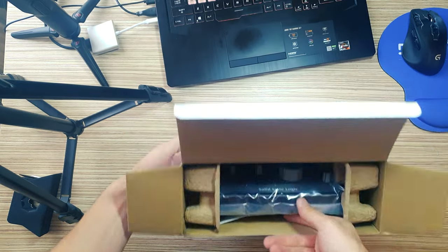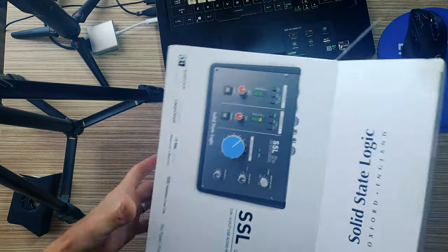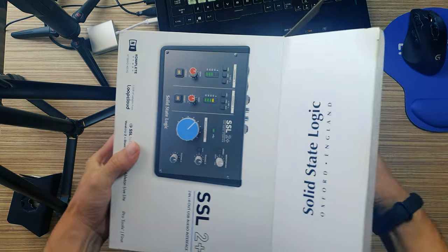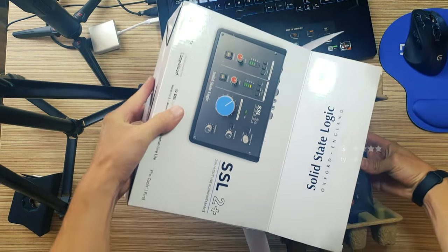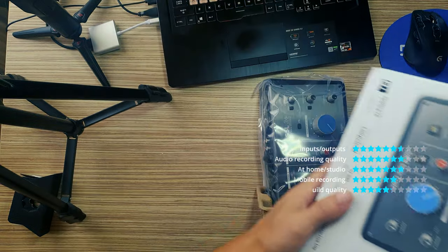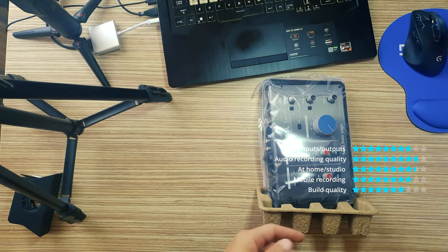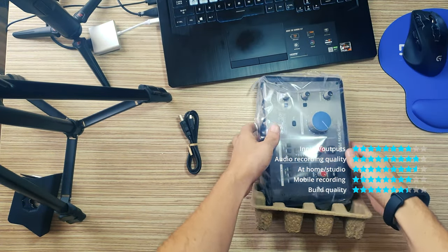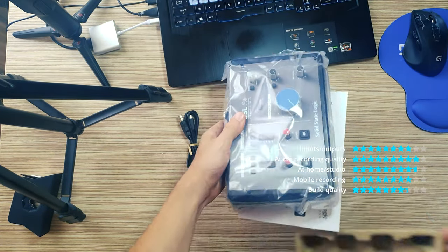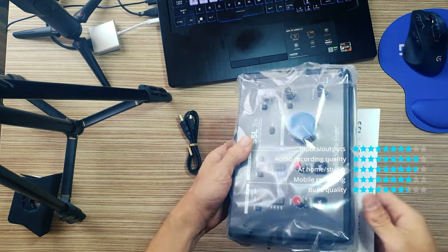Real analog enhancement inspired by SSL 4000 series 4K console. SSL has a history of innovation in analog electronics and console design.